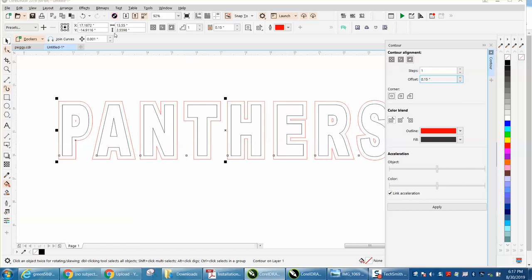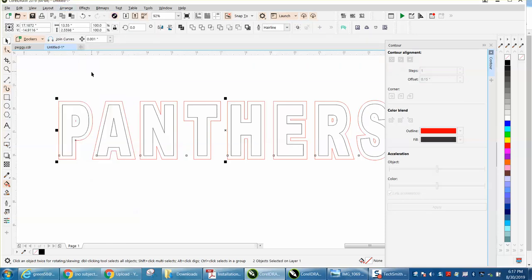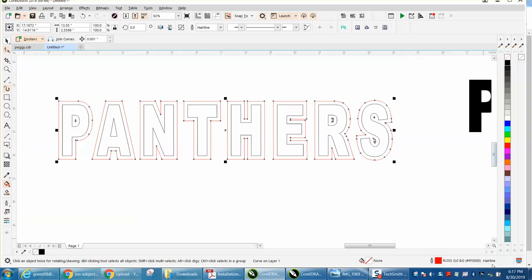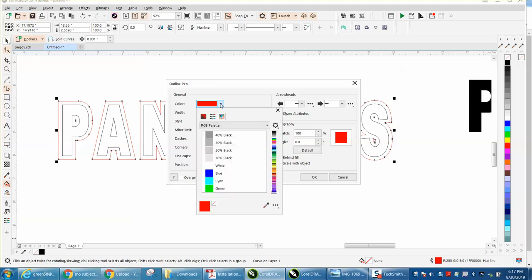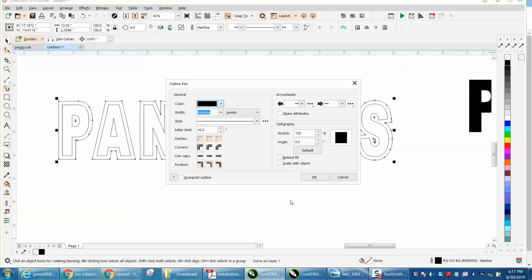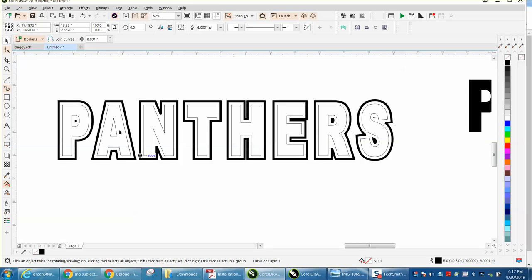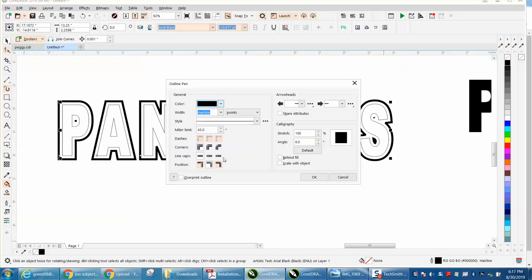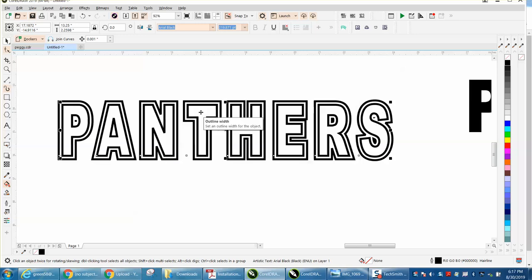Now we're going to go up to arrange, break contour apart. And we've got the one layer. We don't need the contour anymore. We're going to go down here to our line and we're going to make it in black. And we're going to make it, let's say, eight points, maybe six points. And we want to scale with object. Now we're going to take our inside line. Same thing. Make it something other than the hairline. I think we made it six points.